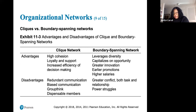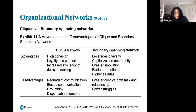Boundary spanning networks leverage diversity, capitalize on opportunity, offer greater innovation, earlier promotions, and higher salaries. The disadvantages of boundary spanning networks include greater conflict — both task and relationship power struggles.